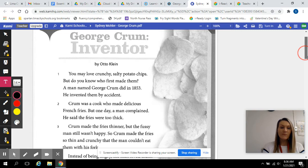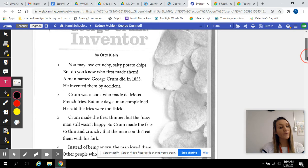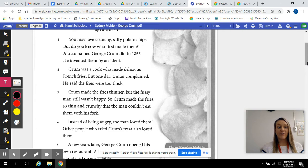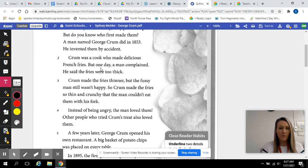You may love crunchy, salty potato chips, but do you know who first made them? A man named George Crumb did in 1853. He invented them by accident. Crumb was a cook who made delicious french fries. One day, a man complained. He said the fries were too thick.